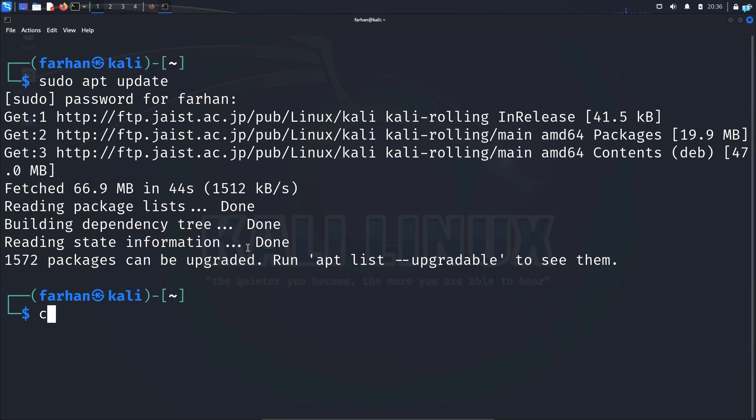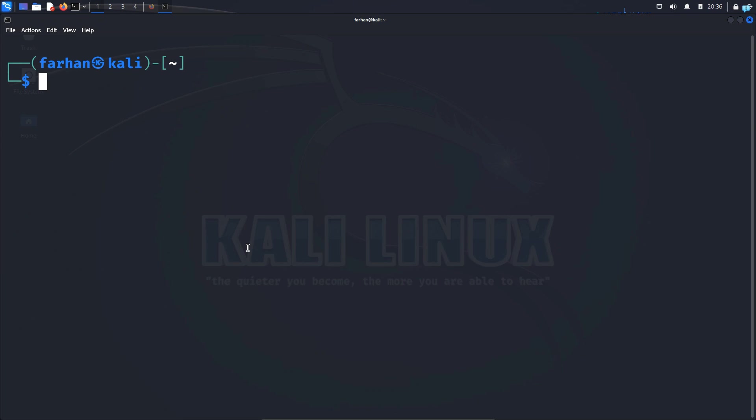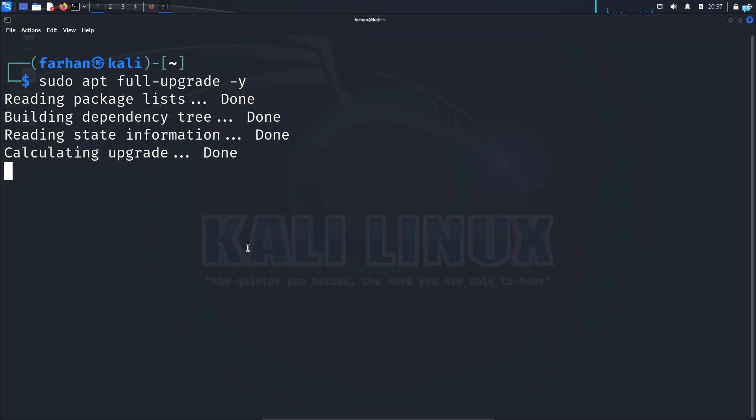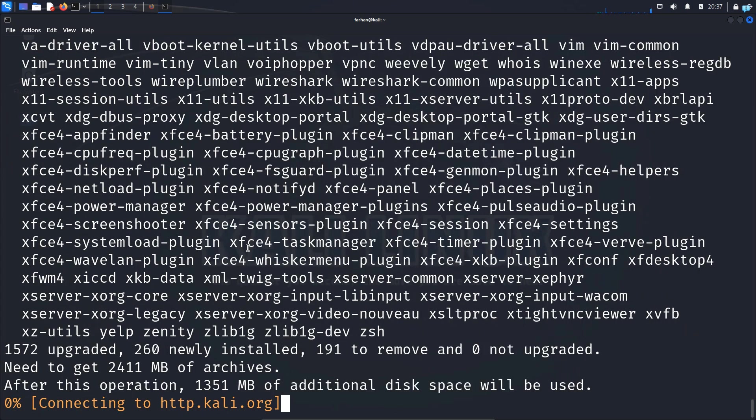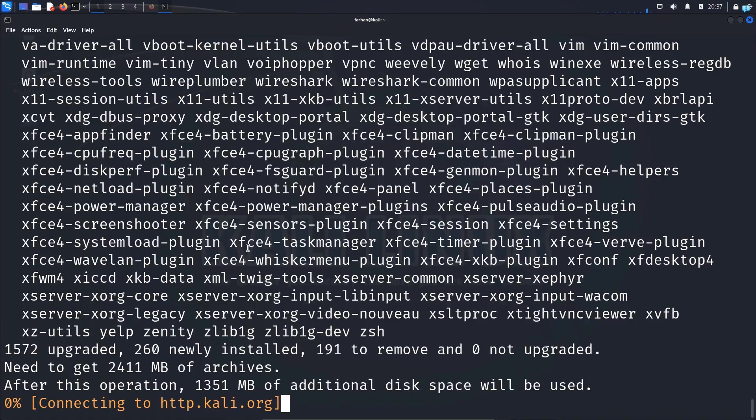Next let's upgrade to the latest version of Kali Linux. So to do that type the command sudo apt full dash upgrade space dash y and press enter. This will take a lot of time. So wait for 15 minutes or so.